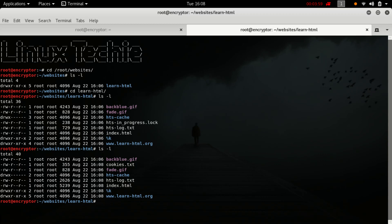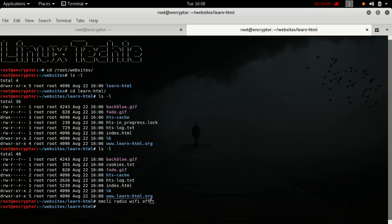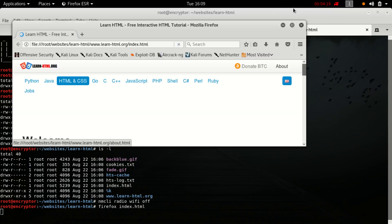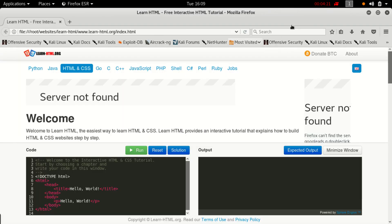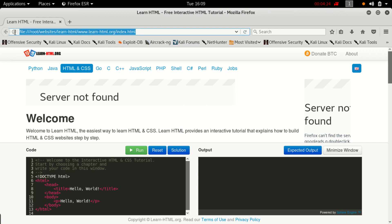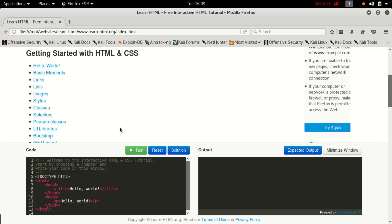Let's close the internet connection. Now let's open the index dot HTML. As you can see, the website is hosted locally now and you can use this website.